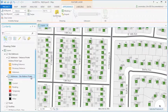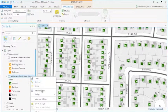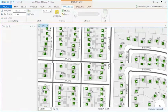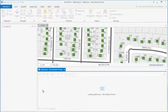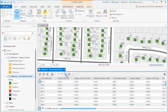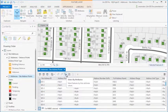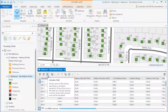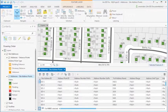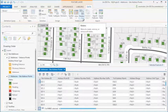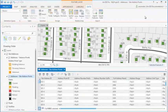If you open the attribute table of the layer, several commands are available in the table's view, such as Select by Attributes and Calculate Fields. Additional tools for the table, such as Join and Relate, are available on the Data tab.